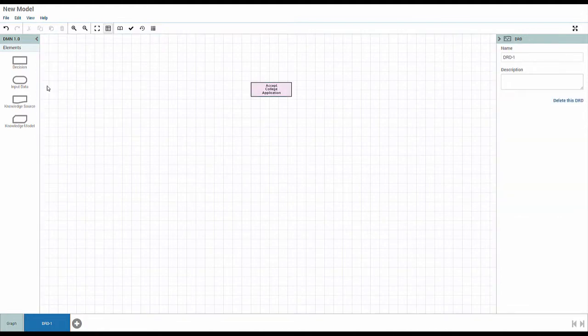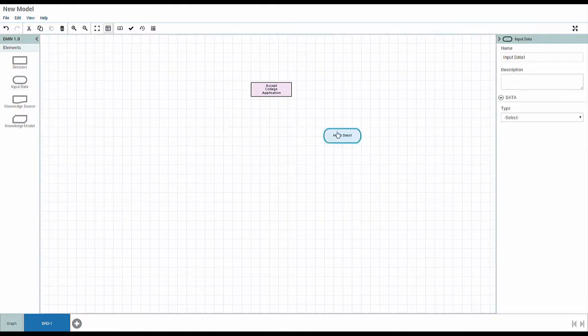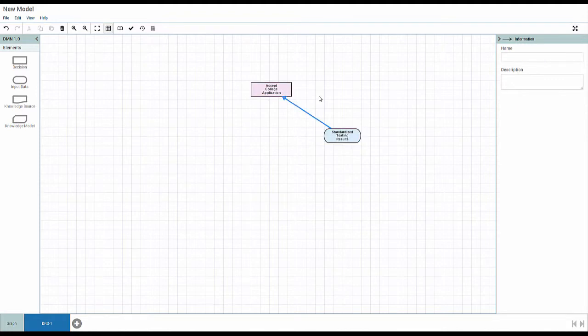An input data element represents the information that must be available for the decision. In this case, the input data will be standardized testing results.